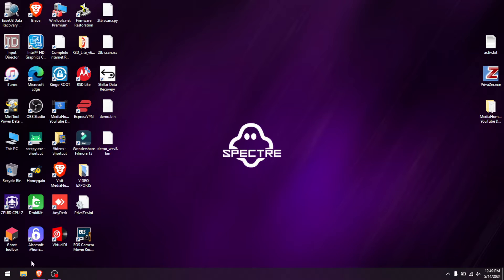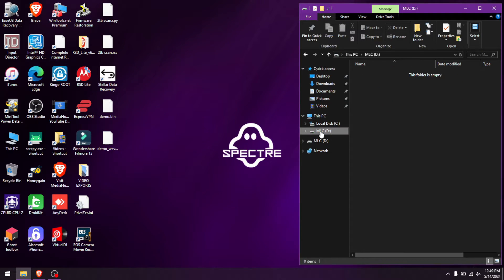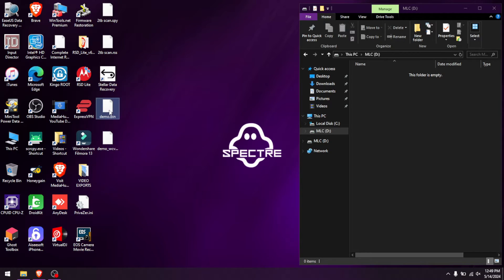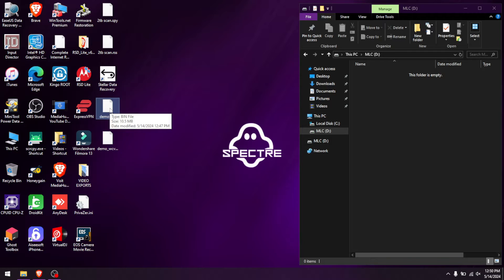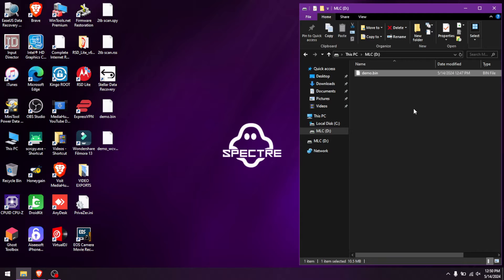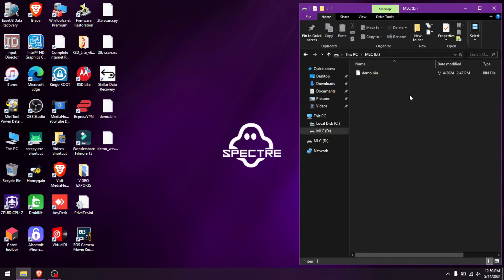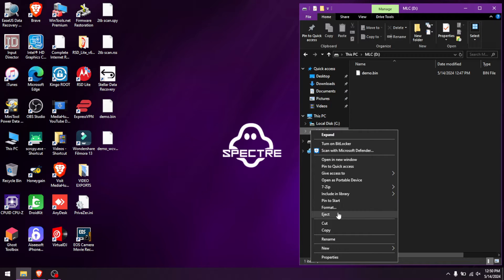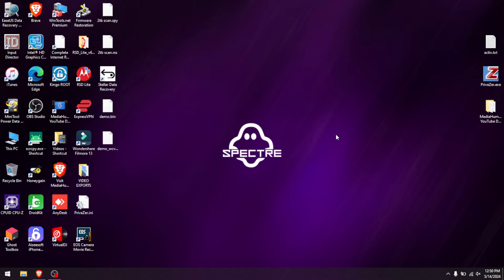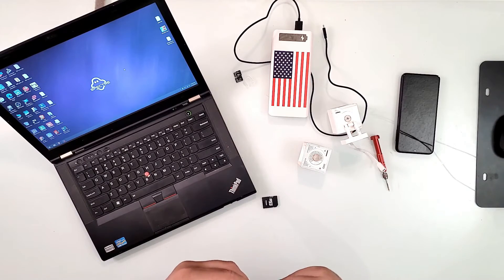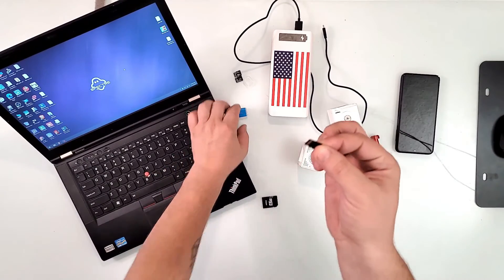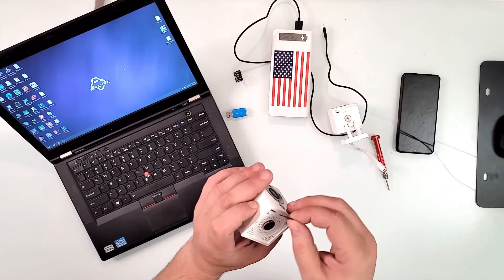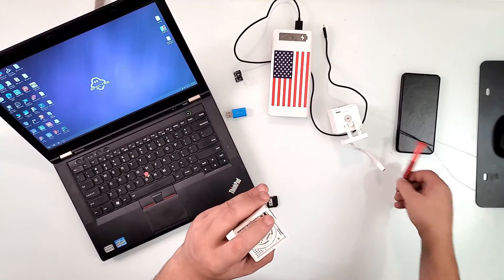Once the format is done, open the card. We're doing the V2 first, so take the renamed 'demo.bin' file and drop it onto the root folder of the SD card — not inside any subfolder, just the root itself. Then eject the card safely and we're ready to plug it into the V2 camera.